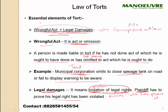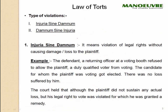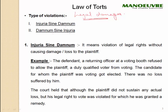This will be more clear when we look at these two maxims. There are two types of violations, meaning legal damages: injuria sine damnum and damnum sine injuria. These are very important maxims.